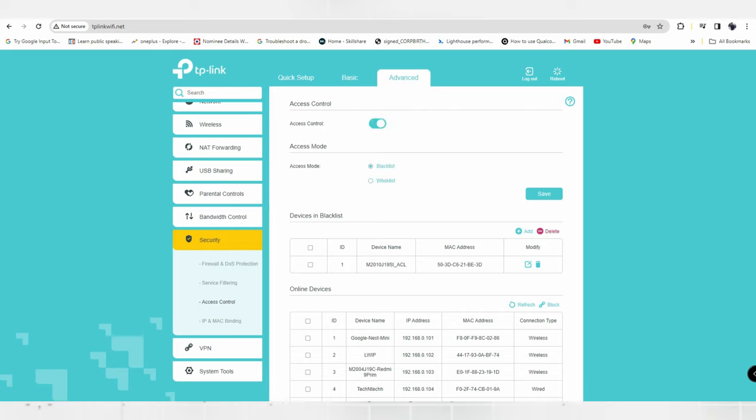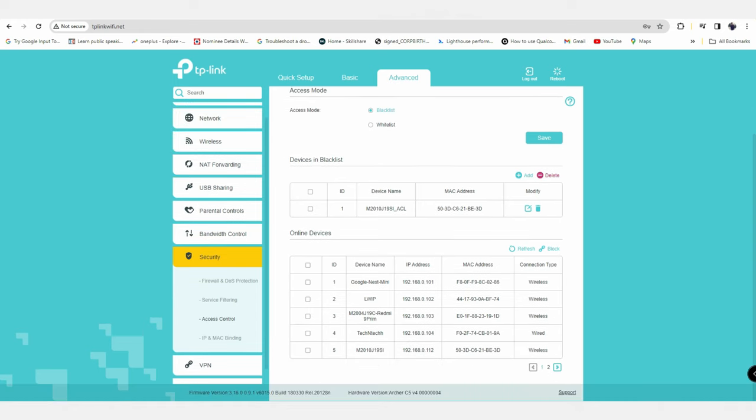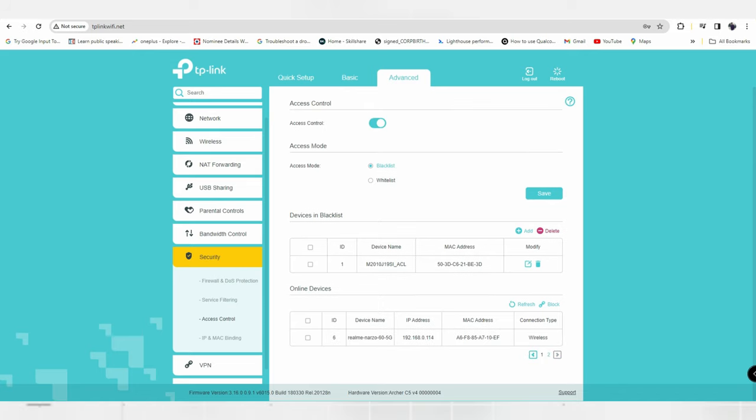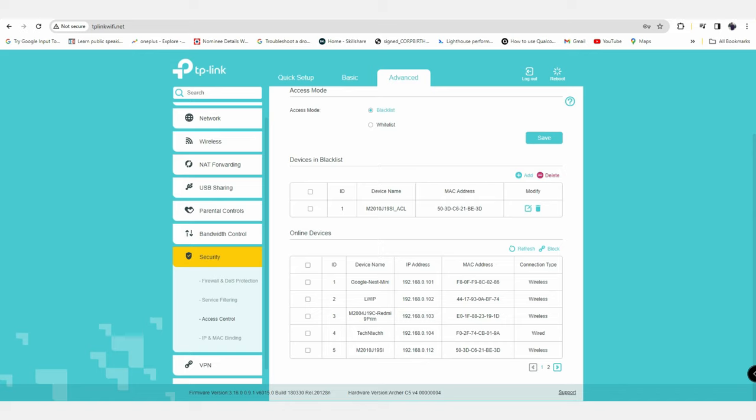Once you've enabled it, in the Access Mode settings ensure to check the Blacklist option. I've already blacklisted one device. At the bottom, you can see all the online devices that are using your broadband connection. In my case, there are six different devices using my broadband connection.